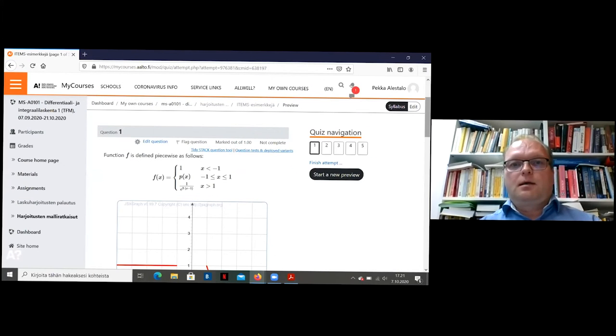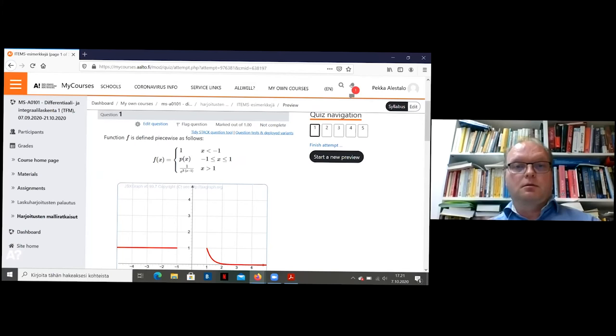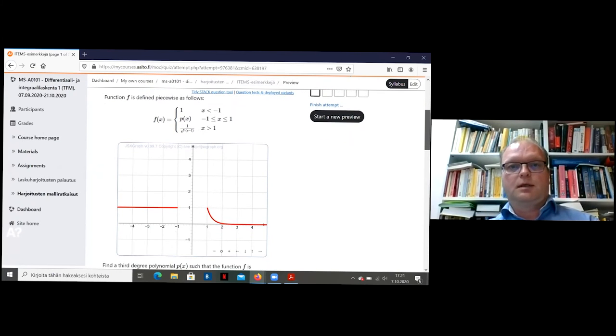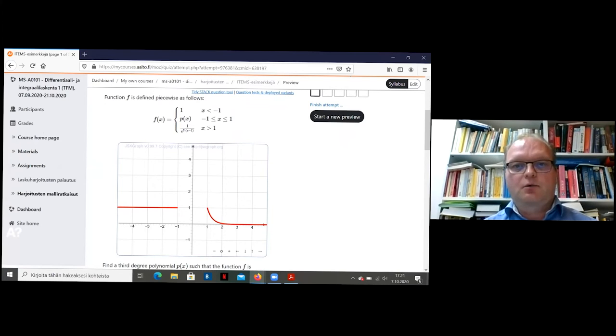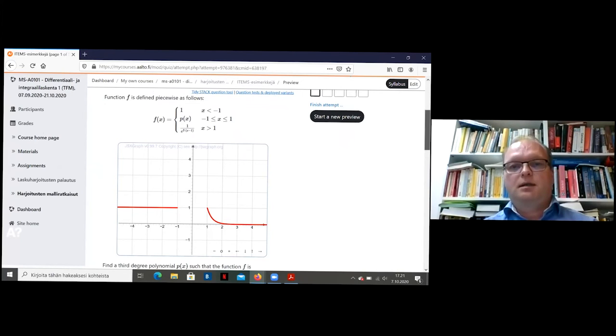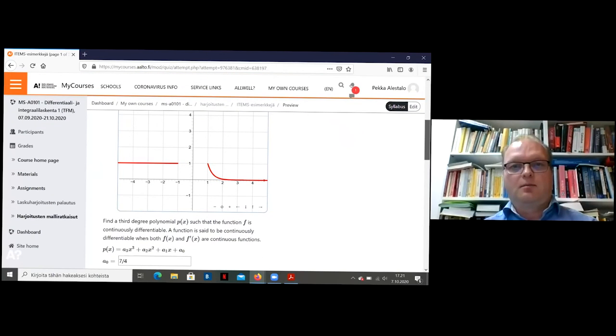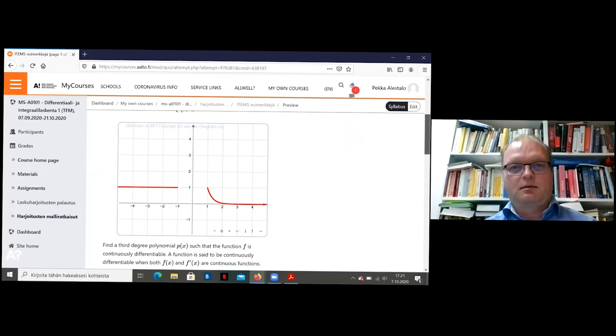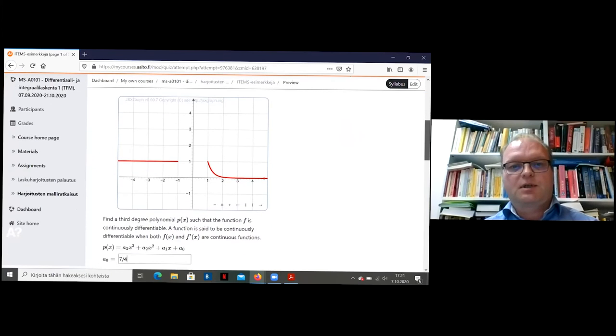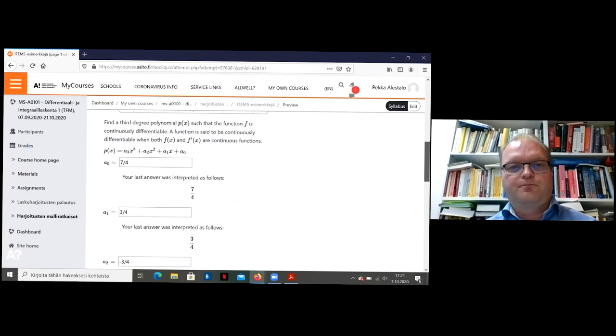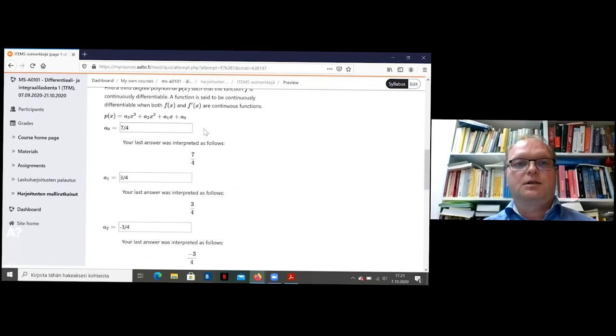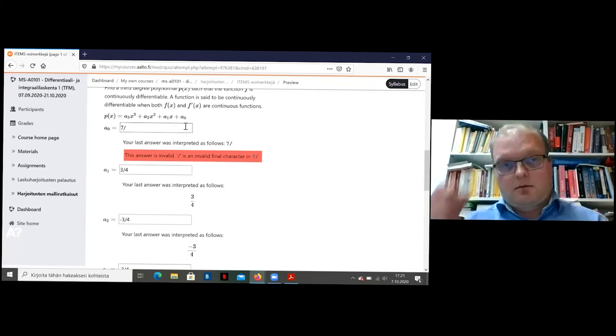OK, here are some calculus problems from my course. This is rather easy to understand what you have to do. There's a missing part in some graph of a piecewise defined function and the missing part is third degree polynomial. And because it's not a simple problem to solve this in your head, I have calculated the coefficients here.